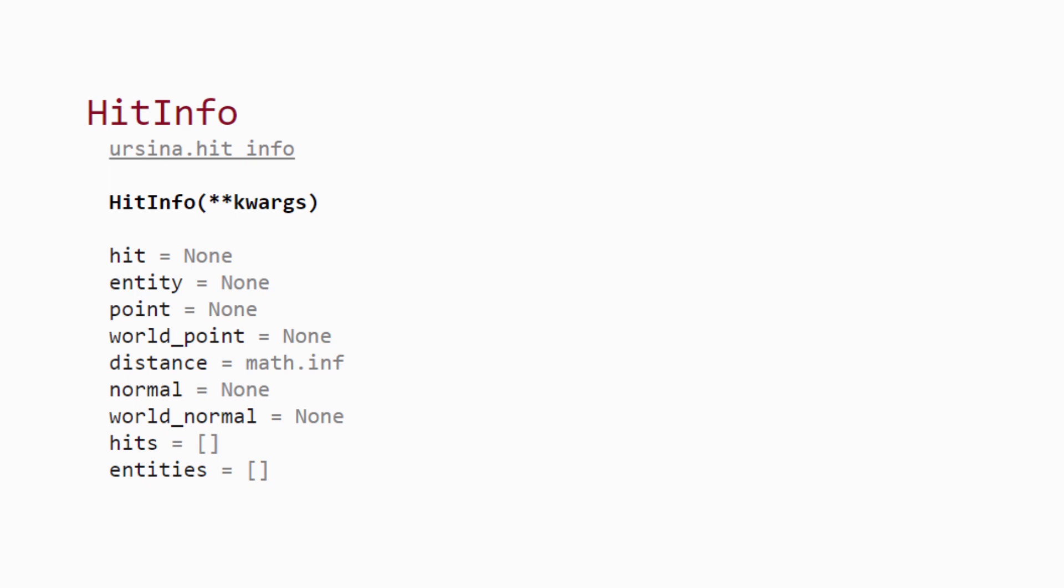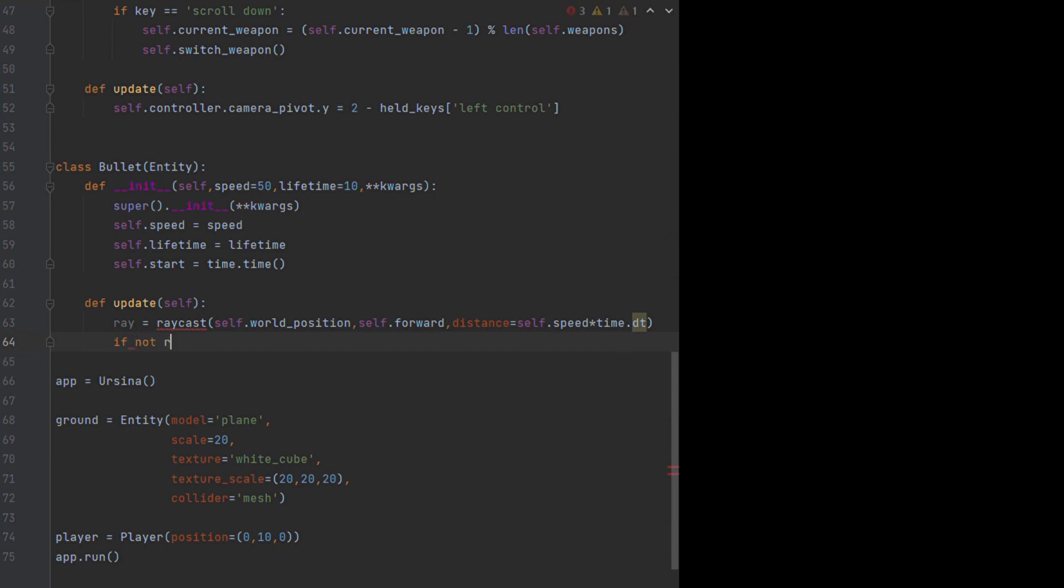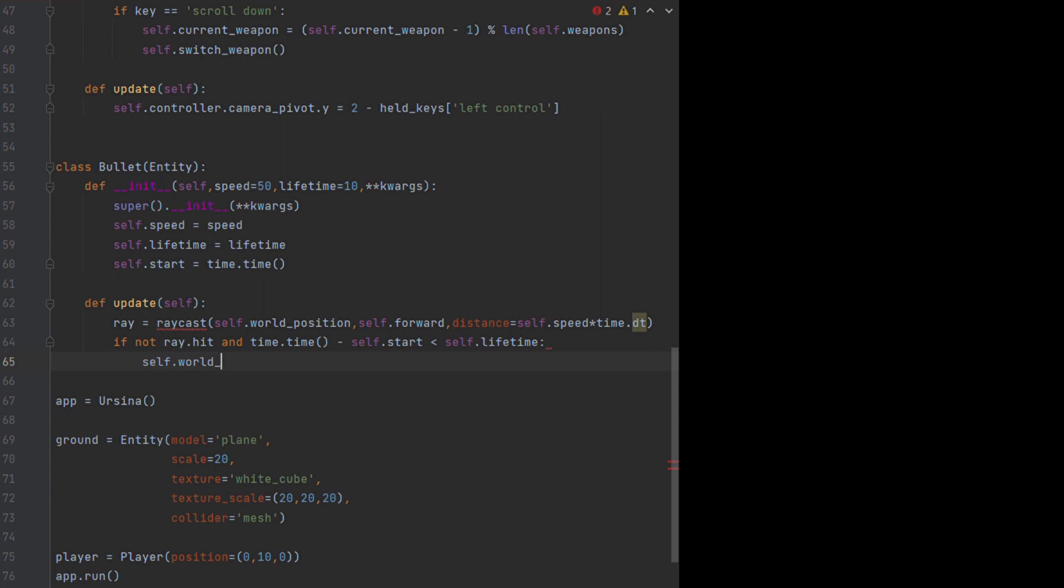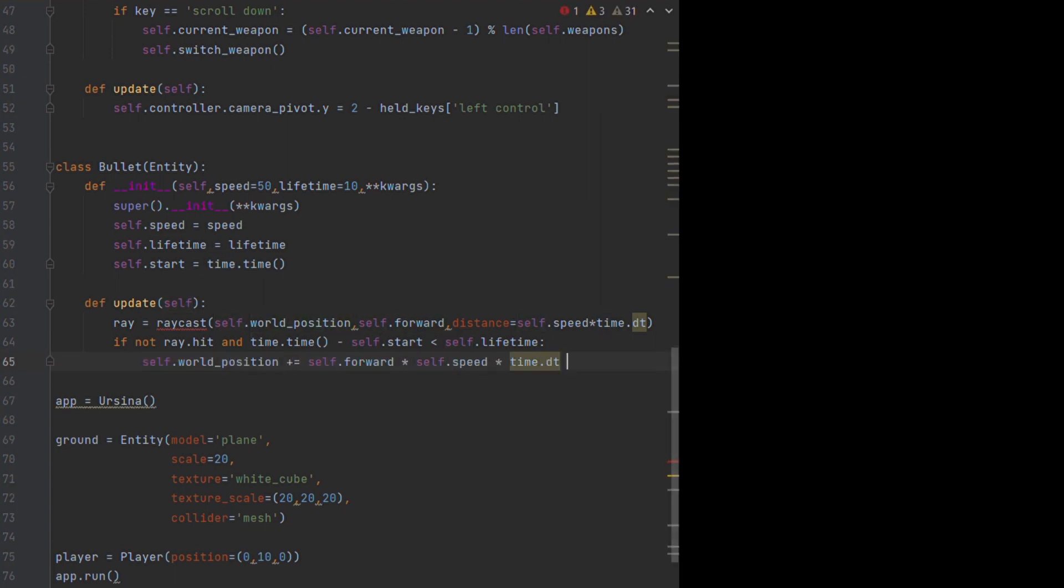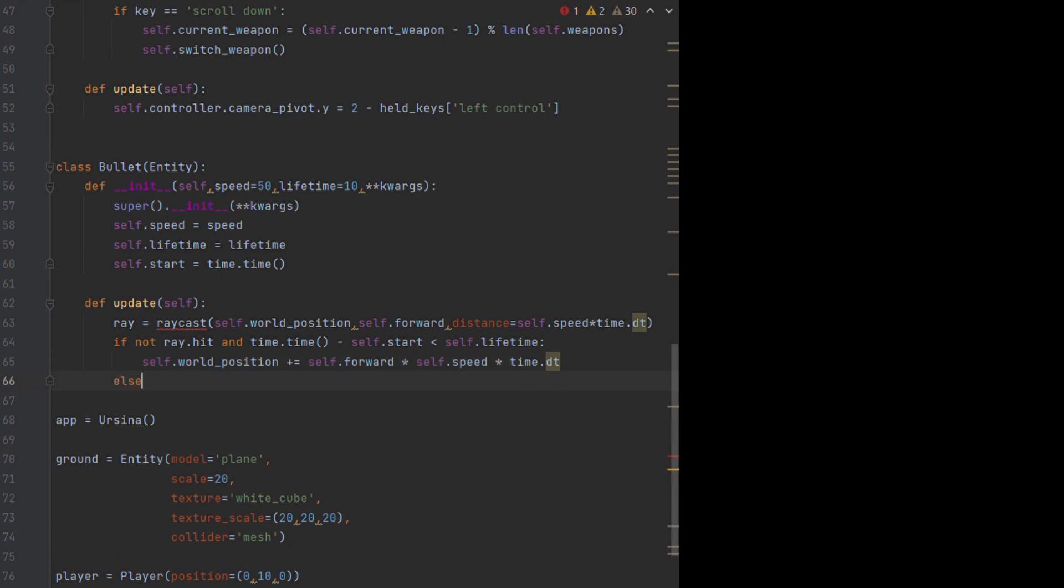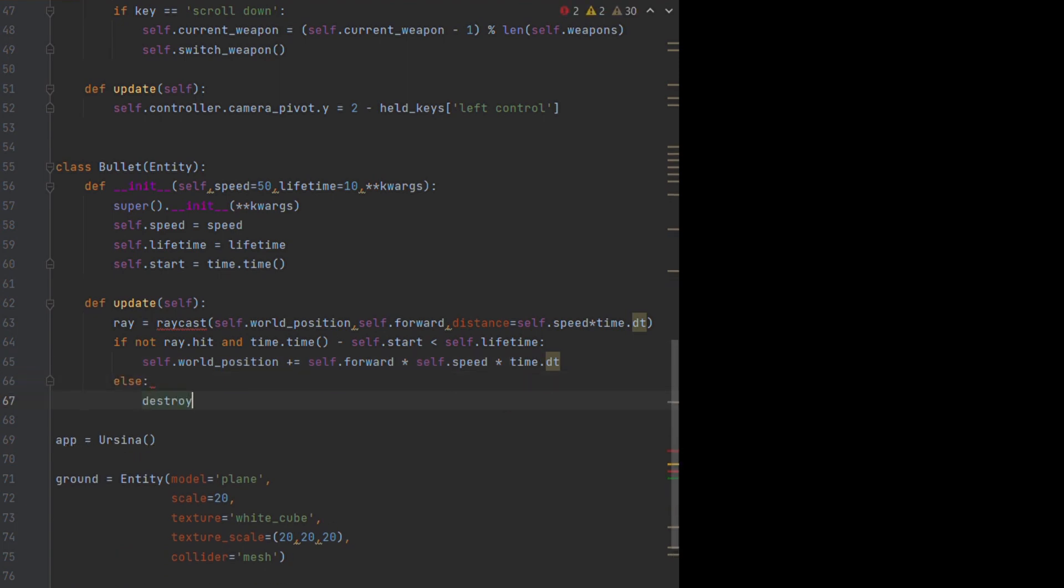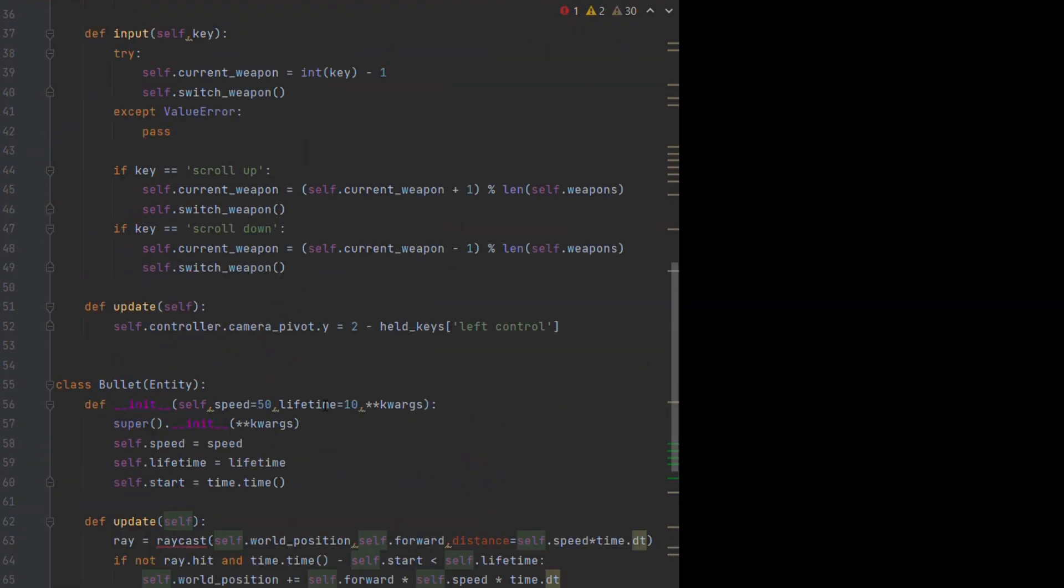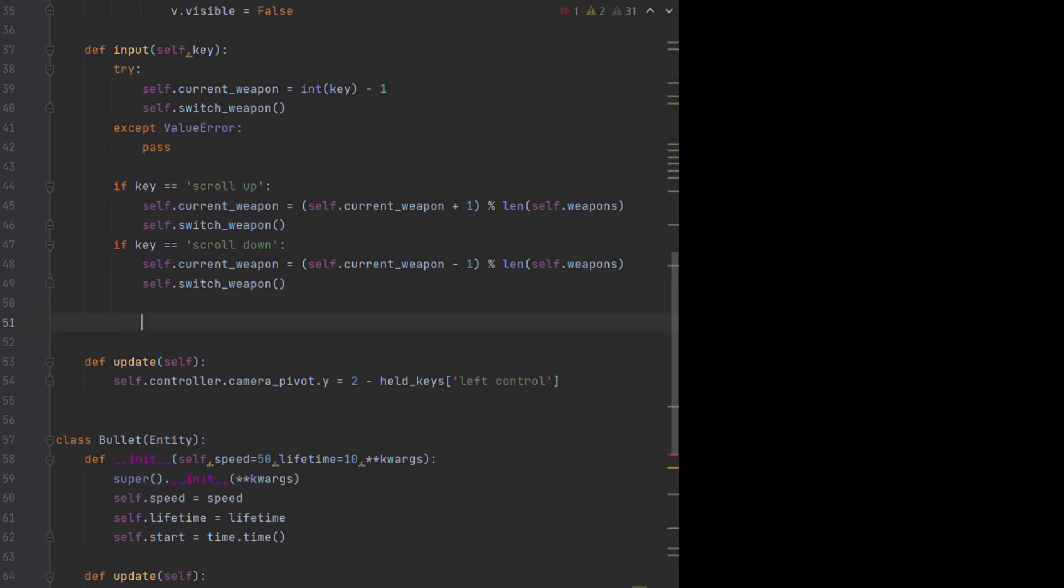We can use this to cast a ray one step ahead of where the bullet is travelling, and if the ray doesn't collide with anything, and the bullet doesn't get timed out, we can move the bullet forwards. If this isn't the case, we will want to destroy the bullet using the destroy command, and then passing it self.